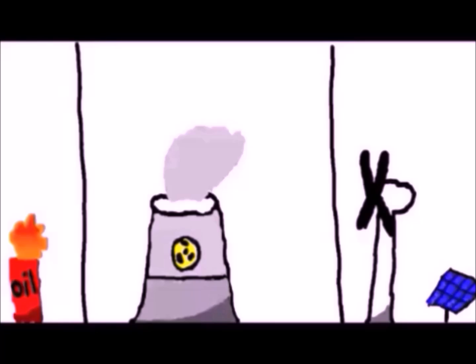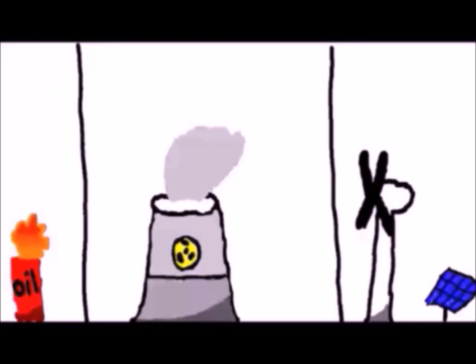Fossil fuels are things like gas and oil. Nuclear energy is nuclear. And renewable energy are things like solar panels and windmills.